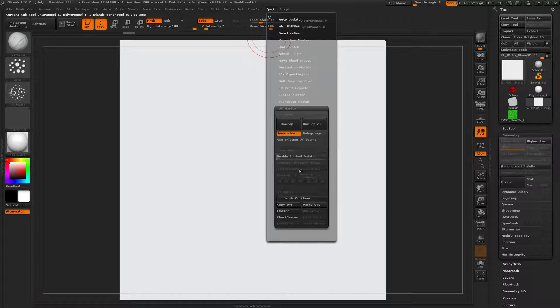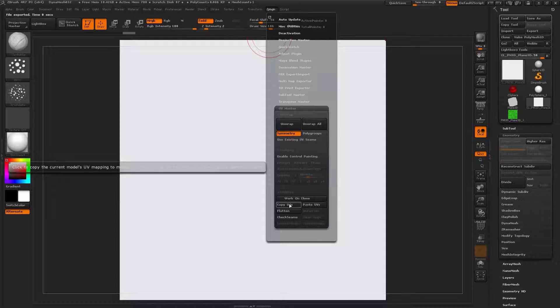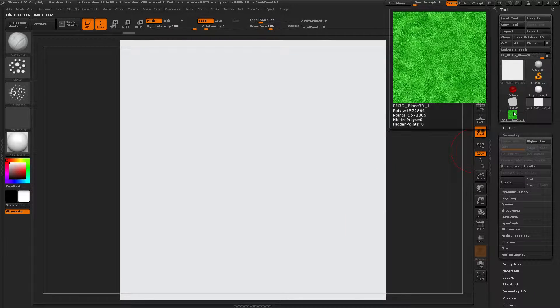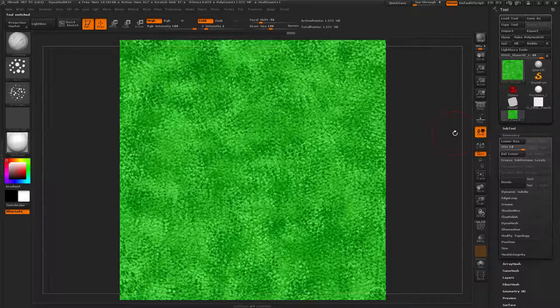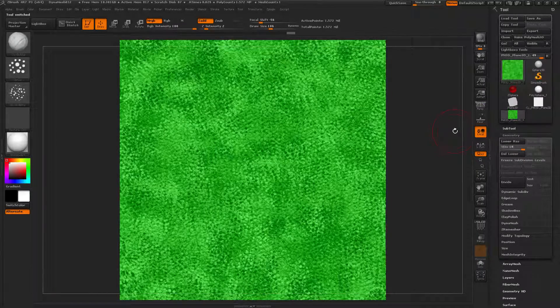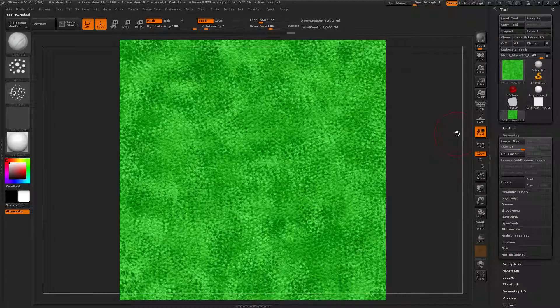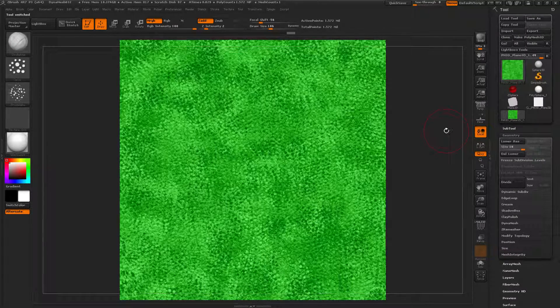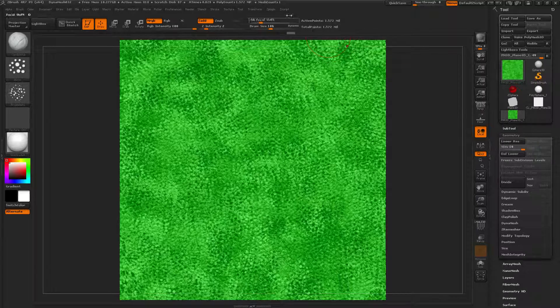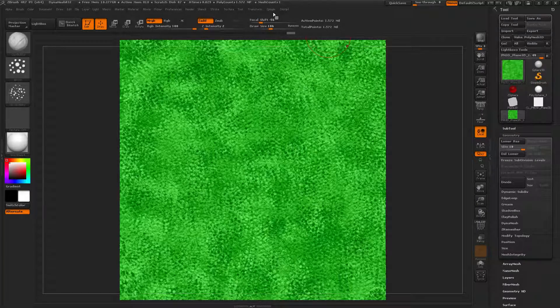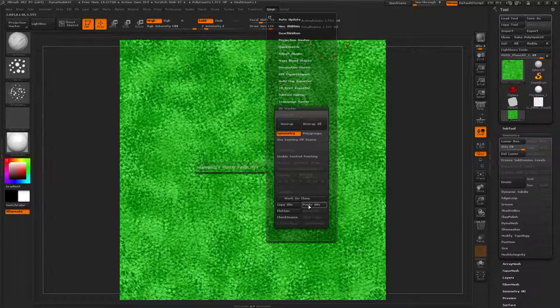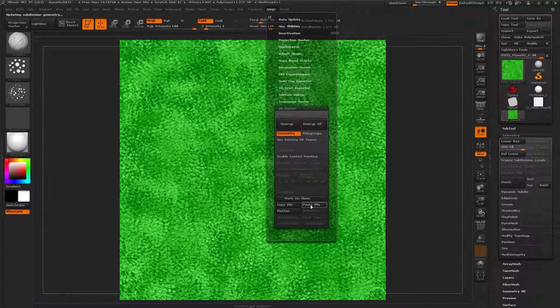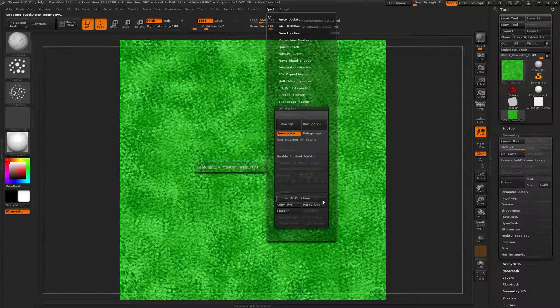Copy UVs. Nice. Then go back to the other one. Oh, that looks so beautiful. I don't even think I could make that in Photoshop. Well, eventually, because Photoshop's pretty powerful, but yeah. Anyway. Where was I? Z-Plugin. Paste UVs. Right.